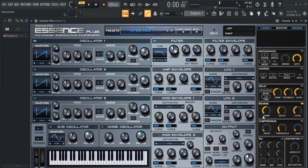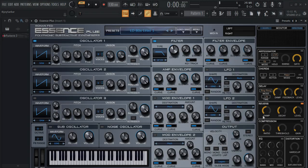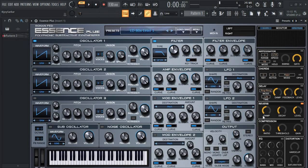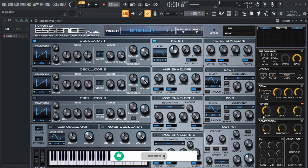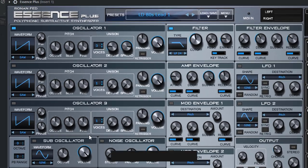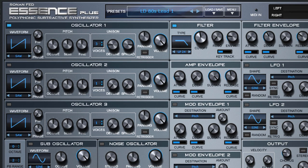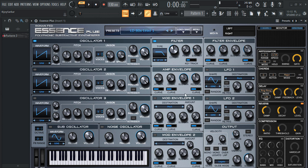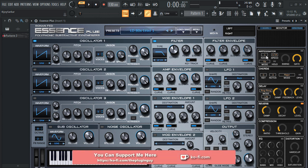Hey everyone, today we have another amazing free VST plugin. It is called Ronan Fat Essence Plus — it's a synth VST plugin. I don't know how I missed this plugin; this plugin is crazy, mad, insane. Let me show you a quick demo. This is how this plugin looks: you have three oscillators, a couple of filters, couple of LFOs and envelopes, and ARPs right here.